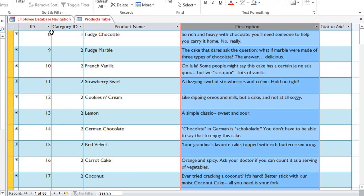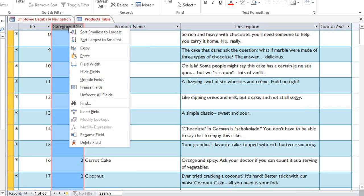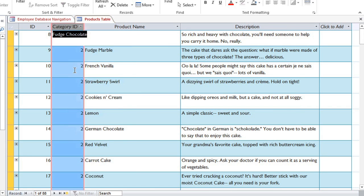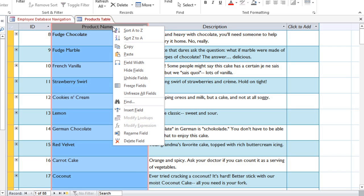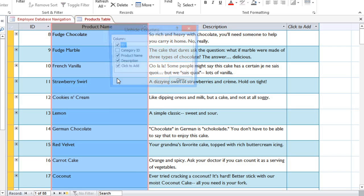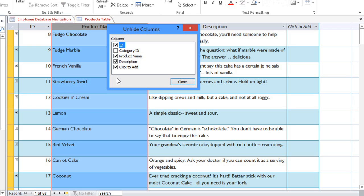Sometimes you'll have some extra fields that you don't really need to see all the time, and you can just hide them so that you can focus on the fields that you want. Just right-click the field name and select Hide Fields. If you want to show them again, right-click any of the field names and go to Unhide Fields, and you'll be able to select the ones that you want to see.